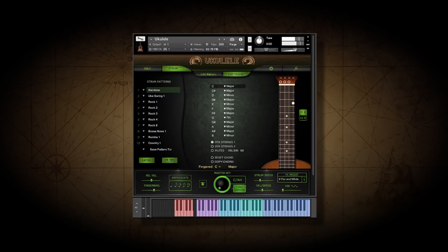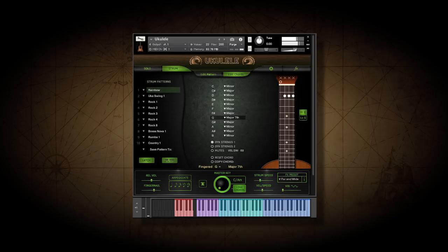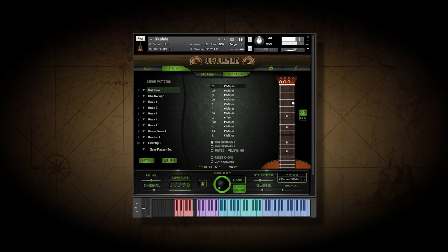The trick with changing chords while a pattern is playing is to play the new chord just slightly ahead of the next change. This is because the script must determine what chord you're playing, then trigger the next step in the pattern, and then play the chord in real time.